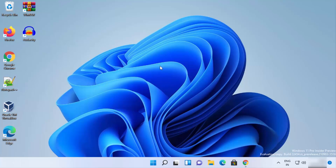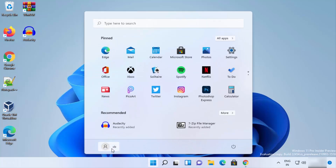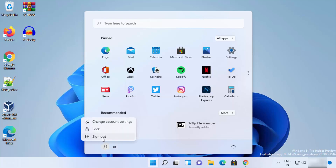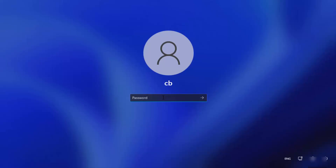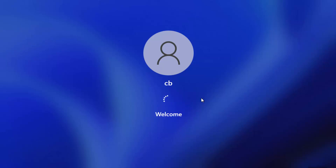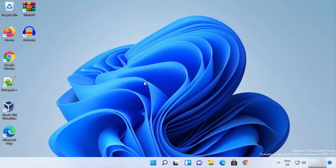Click OK. Now sign out of Windows 11 by clicking on your username and selecting the Sign out button. Once signed out, you can use your new password to log back in — enter the new password and click Submit, and you will be successfully logged in.